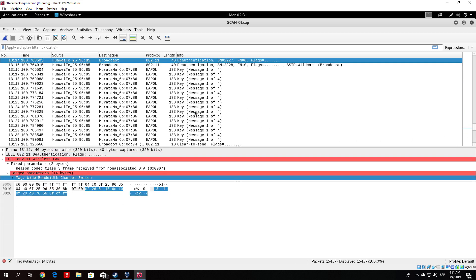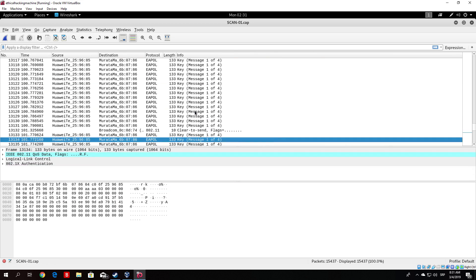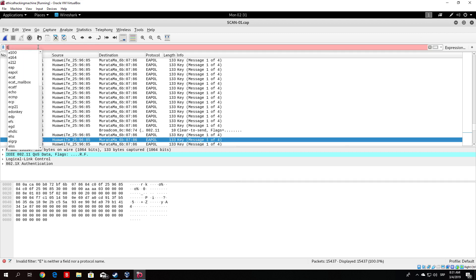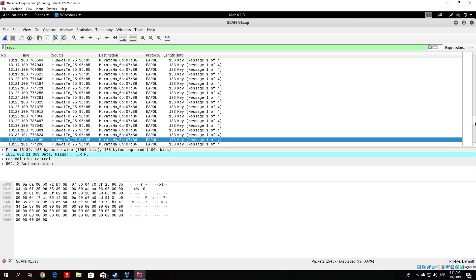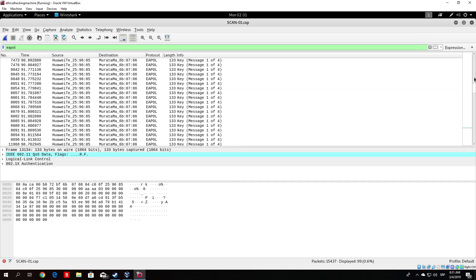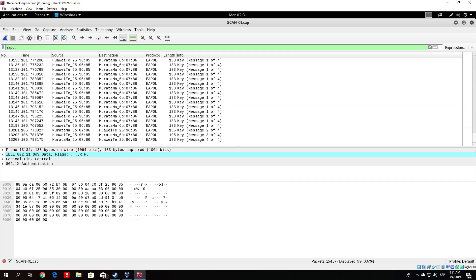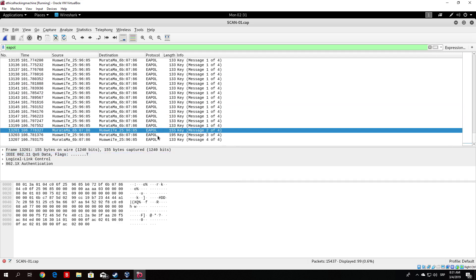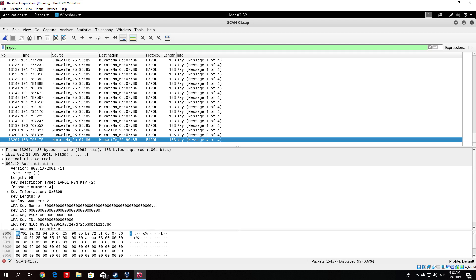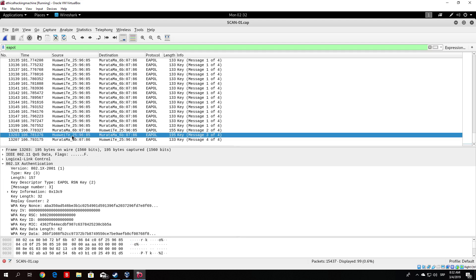Now you can also do this. You can also find the four-way handshake via eapol. I believe you type it or it is not capital letters. You can just type here smaller letters eapol and then press on this arrow right here. And it will filter out only the packets that are eapol packets. And as we can see right here, here is the four-way handshake. It even says message 1 out of 4, 2 out of 4, 3 out of 4, 4 out of 4.